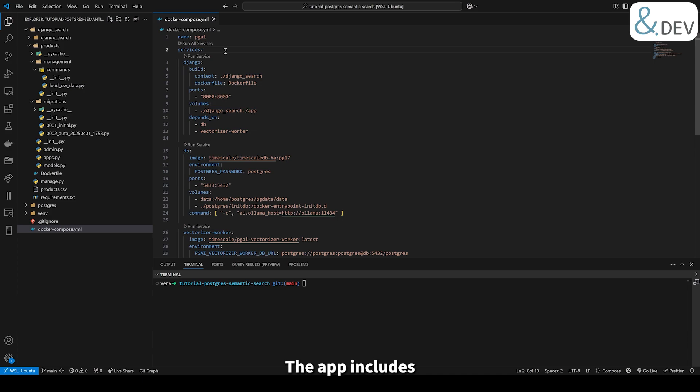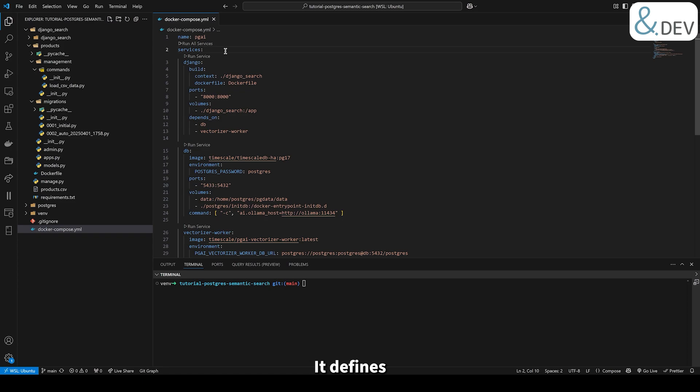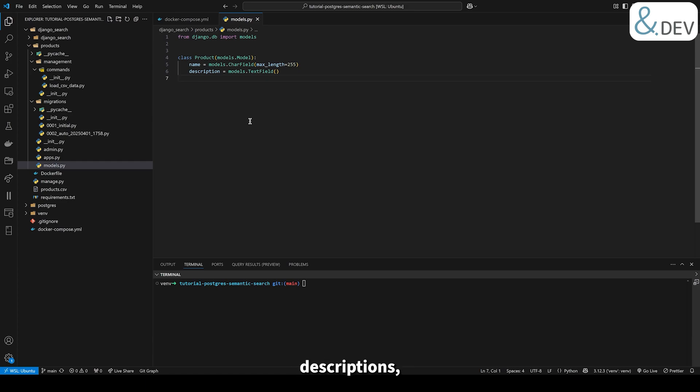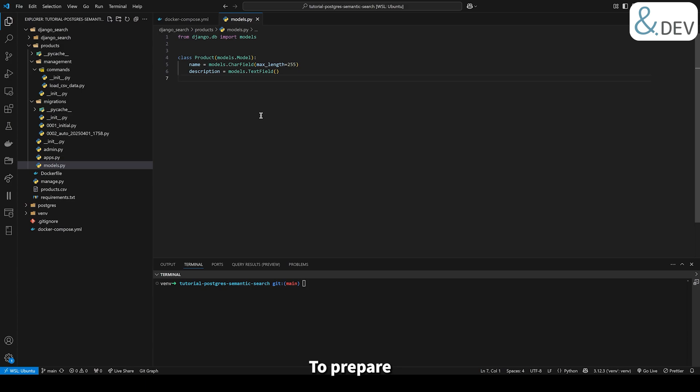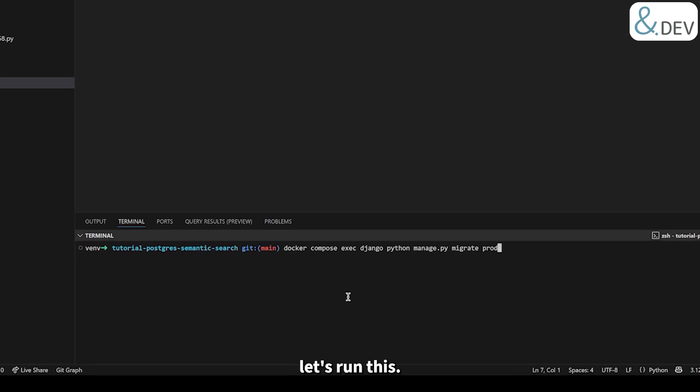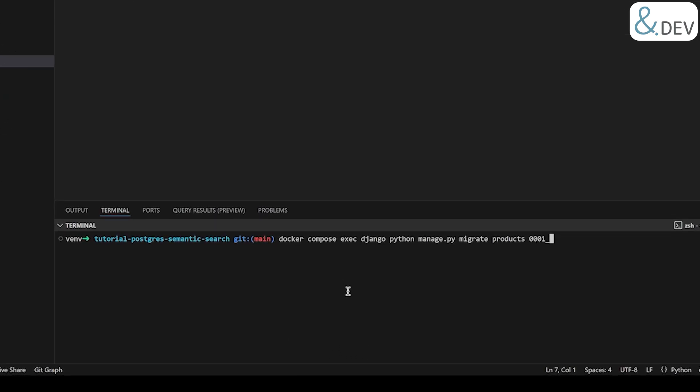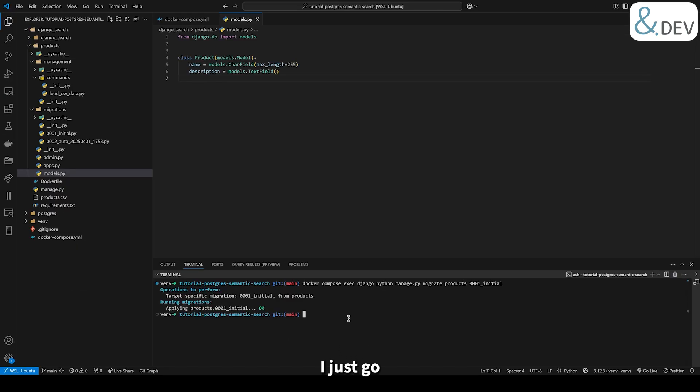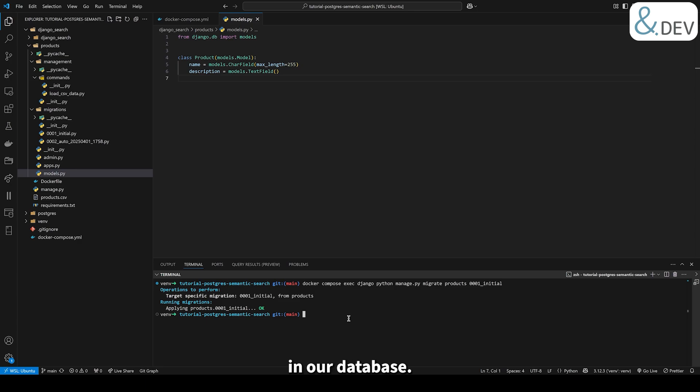The app includes a single custom Django app called Products. It defines a product model which looks like this. This model will store product names and descriptions, and we will use semantic search to query this data later. To prepare the database, we first apply migrations for the products app. In the terminal, let's run this. This command creates the necessary table for the product model in our database.